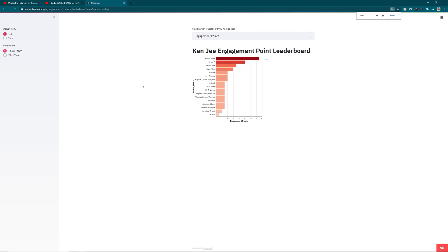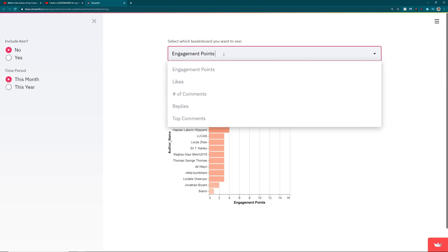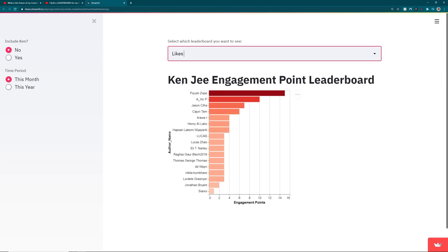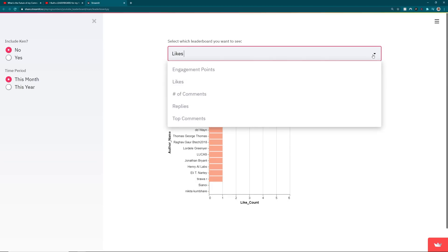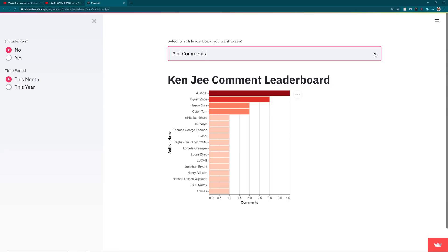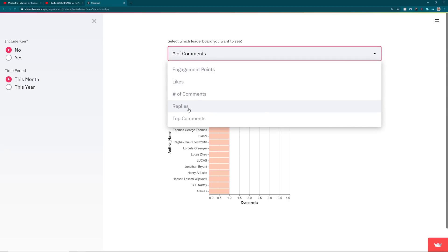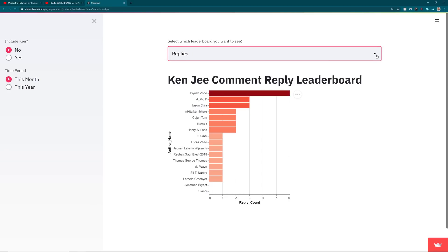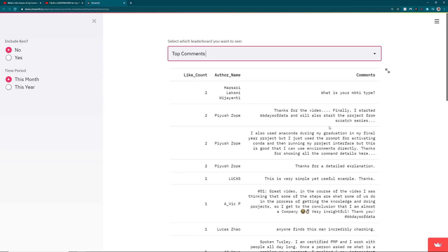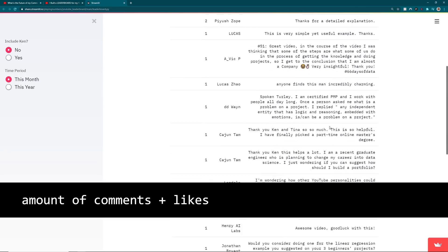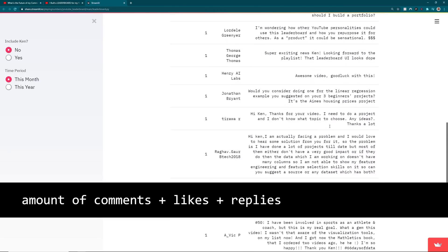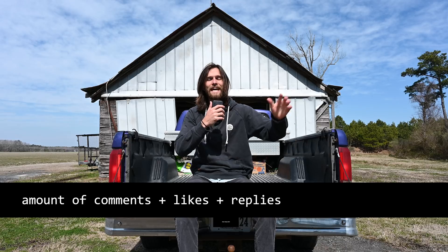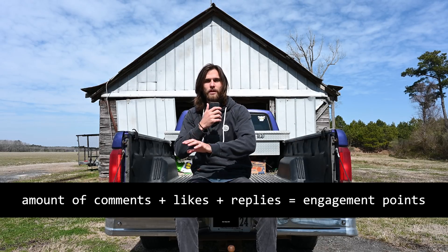The project I'm talking about is project engagement. A more accurate description or name for it would be the YouTube leaderboard. It already has a life of its own over on Ken G's channel where he kind of put this together using Streamlit as well as pulling data from his YouTube channel in order to create this YouTube leaderboard that is based on the amount of interactions each of his viewers has with this channel. So amount of comments, amount of likes on the comment, amount of replies on the comment, these add up to engagement points.